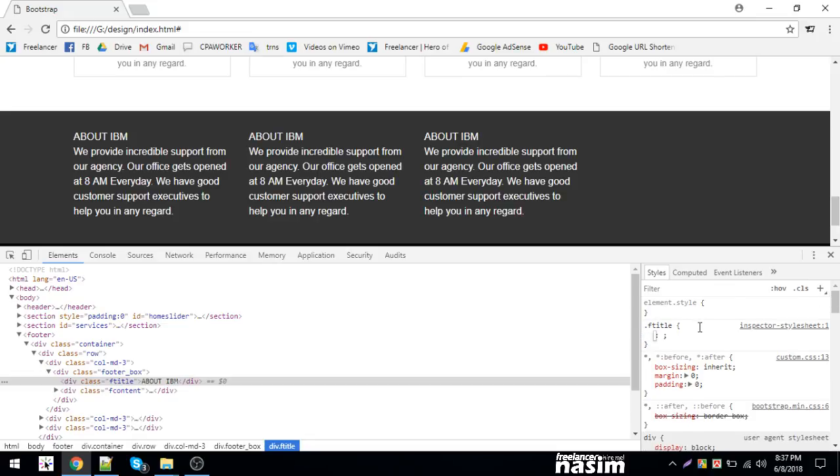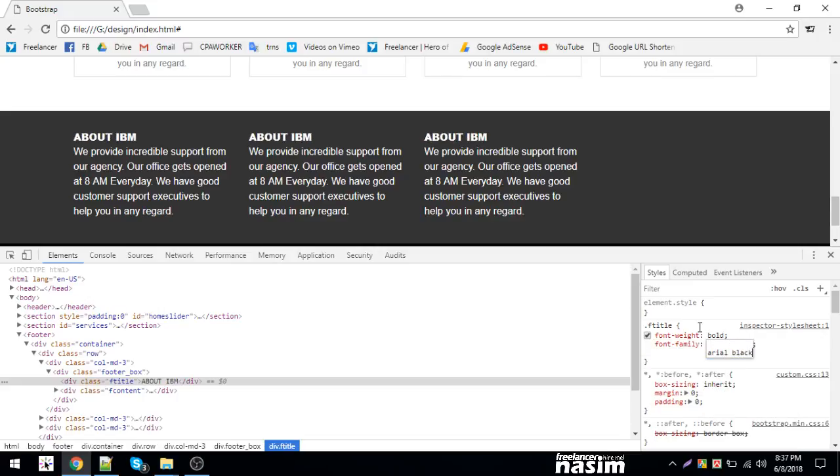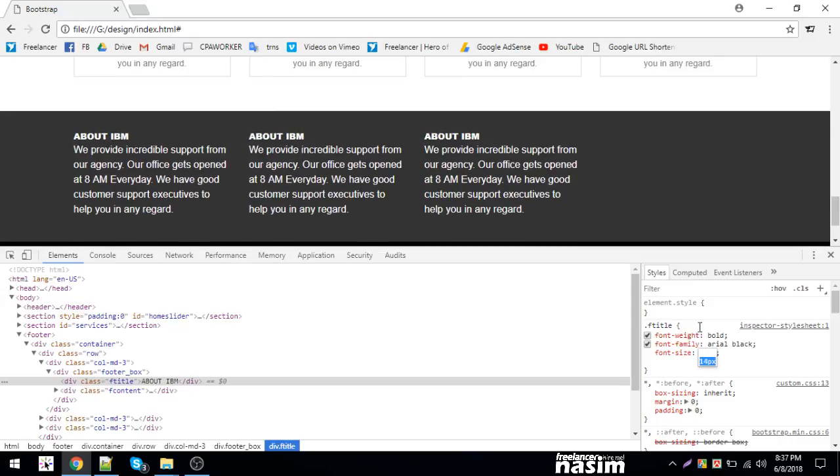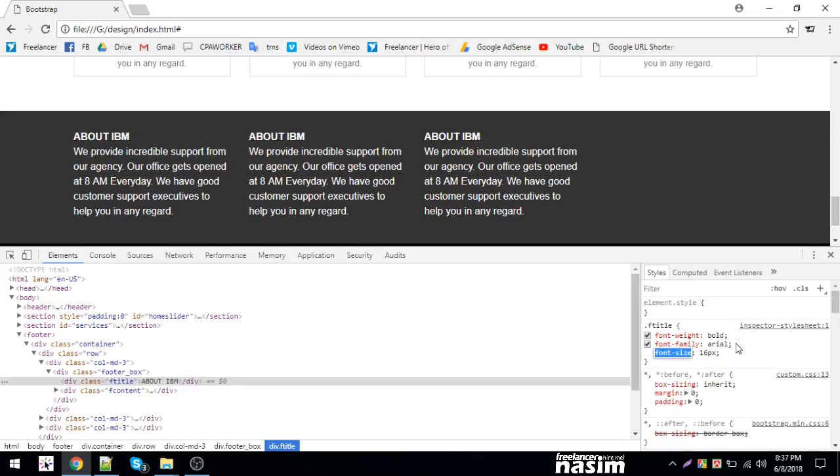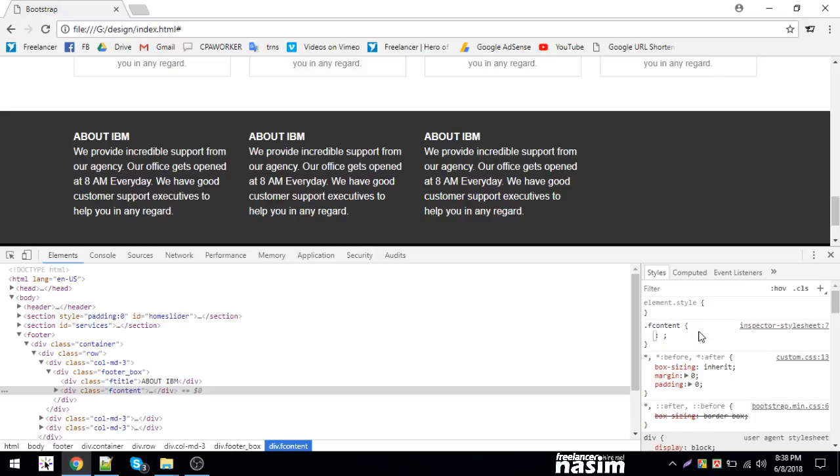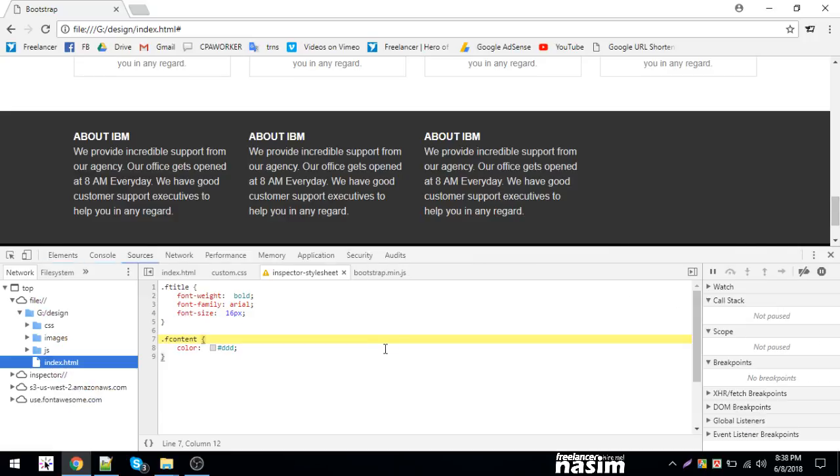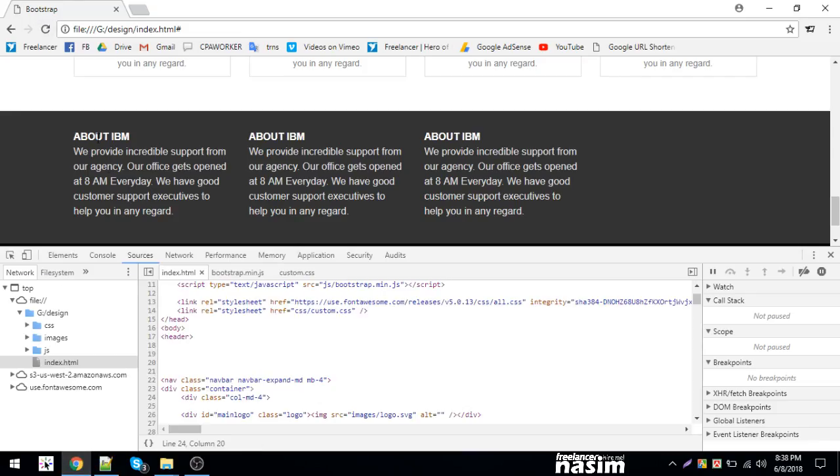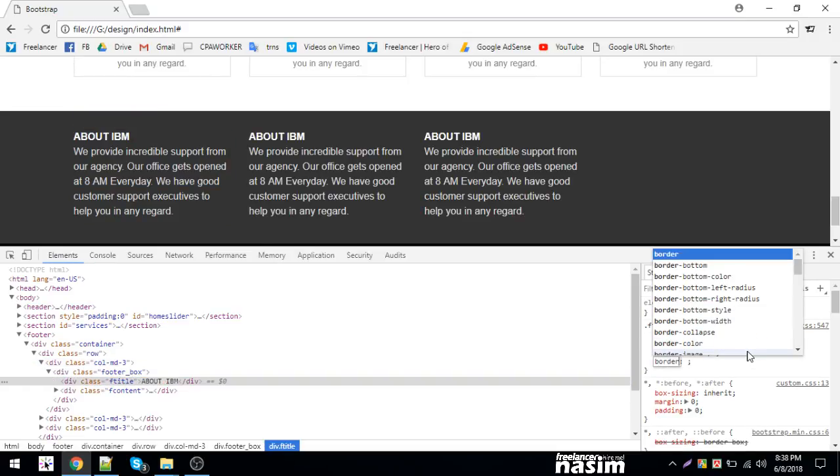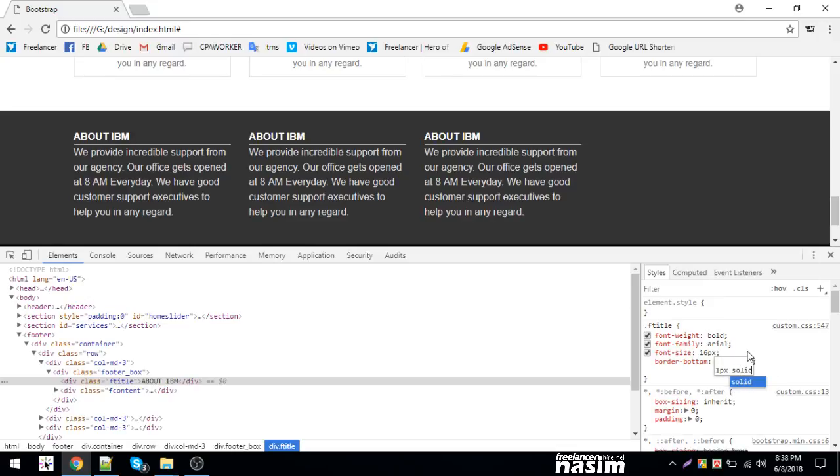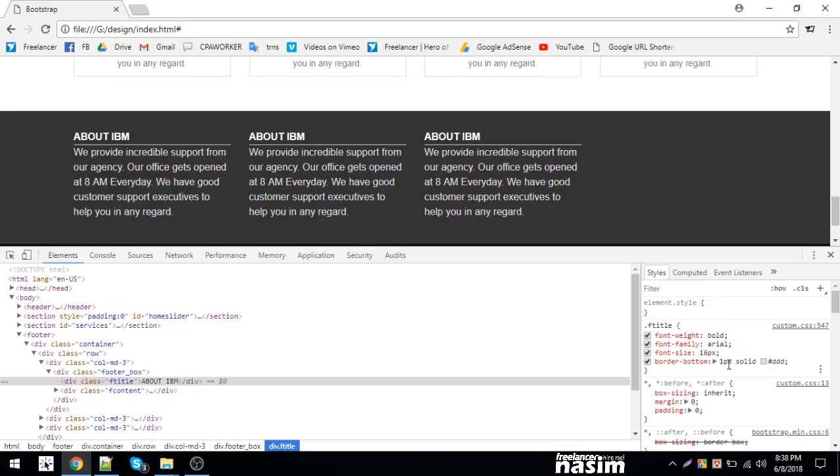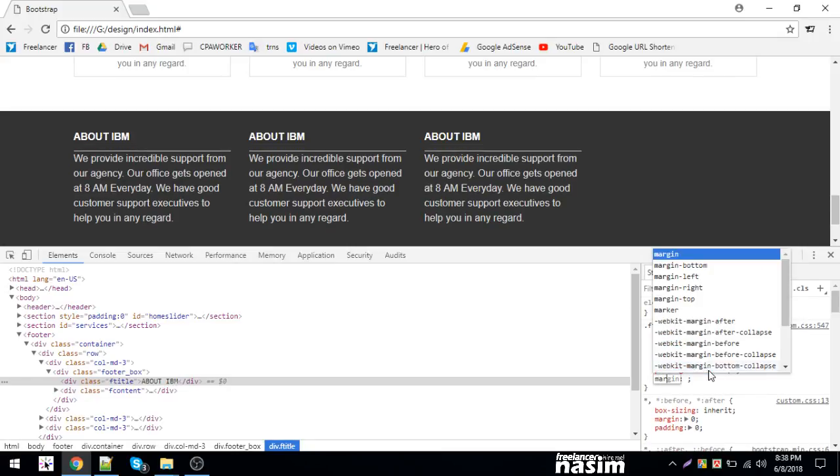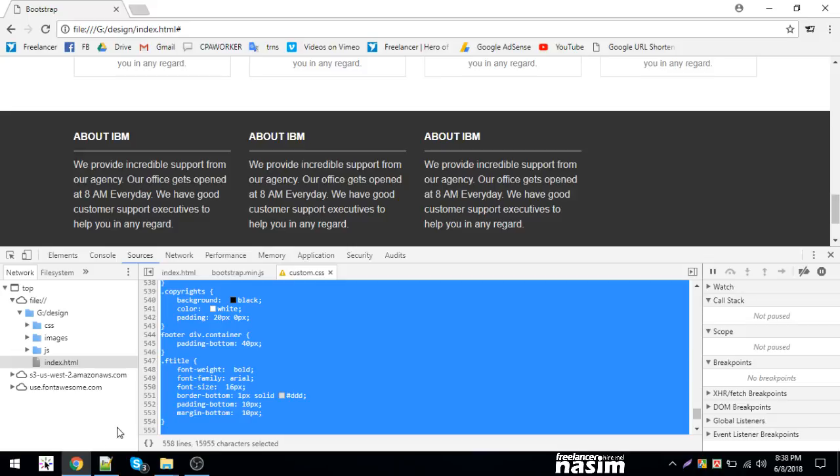The font size will be, let's say, 20 pixels. Font weight bold, font family arial, font size. For the footer content, the color will be, let's say, white. I'll add a border at the bottom, with padding bottom 15 pixels and margin bottom 20 pixels.